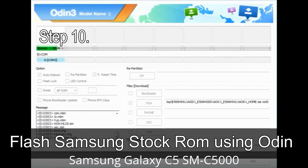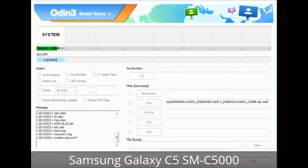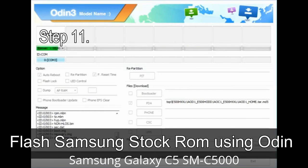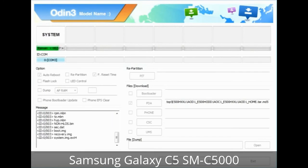Step 10: Now click the Start button in Odin to begin the flashing process. Step 11: Once you see the green 'PASS' message, remove the USB cable from the device. During this process your device will restart automatically.